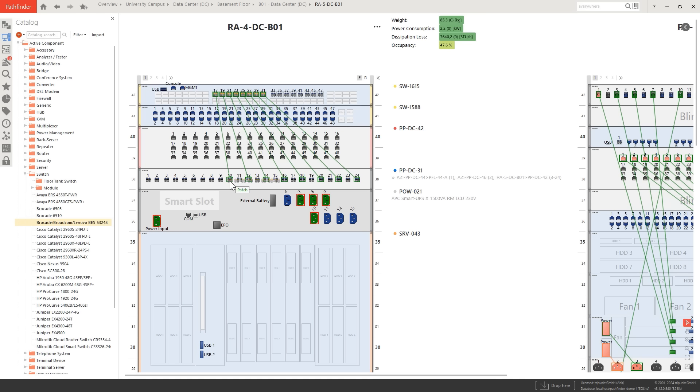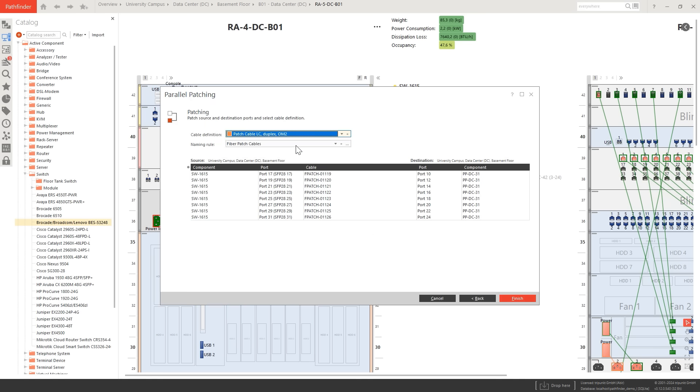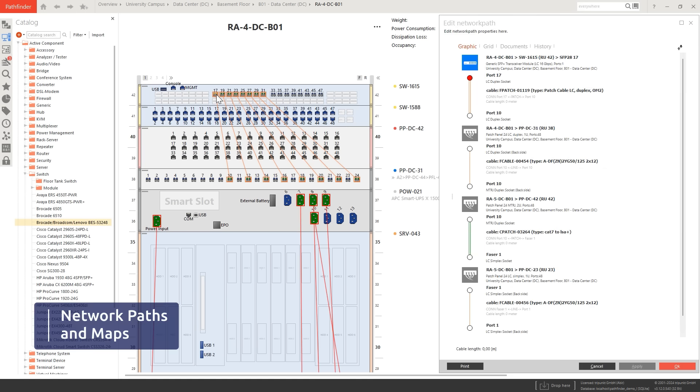Eliminate guesswork and empower informed decision-making. Trace your network path effortlessly from start to finish, through each node.